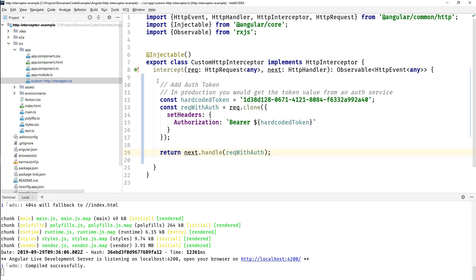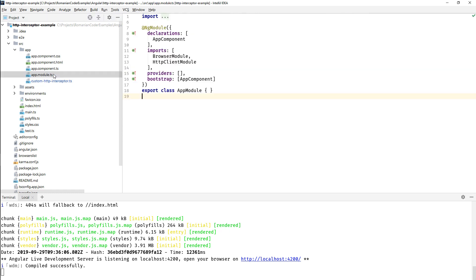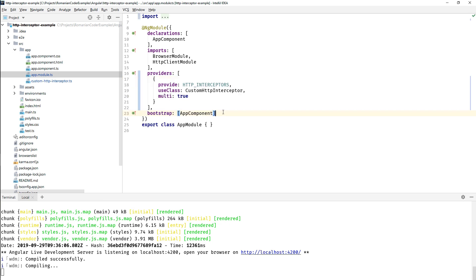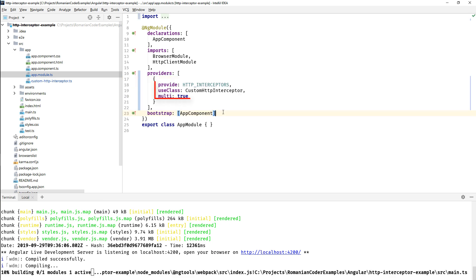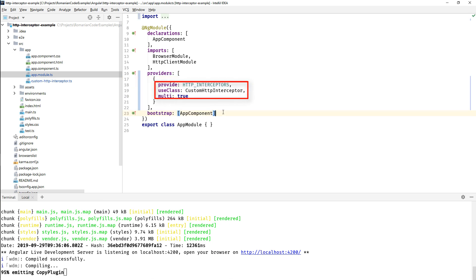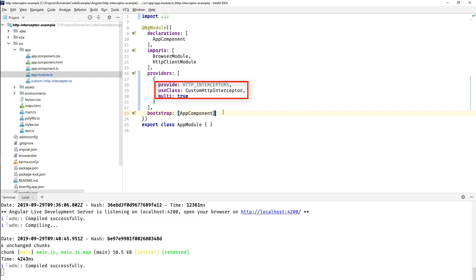Now before we can use them, we also need to provide them in our application. So we need to find the module. In my case I'm going to provide them in the app module. I want to provide, I have a provider for HTTP interceptors, a standard Angular provider, and I want to use my own interceptor in here.